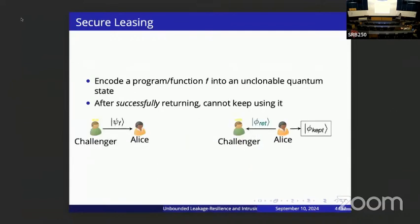A related and mildly weaker notion is secure leasing or revocable crypto. Here, we again encode a program into an unclonable quantum state, imagining a company leasing software for a limited time. After the lease ends, the user must return the program. After successful verification of the return, Alice shouldn't be able to keep using the program, even if her remaining quantum state is entangled with the returned state.